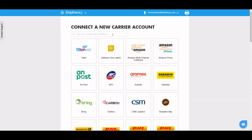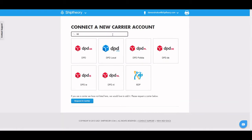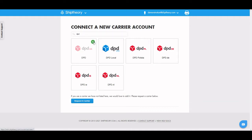In this video we will show you how to connect your DPD account to Ship Theory. Search DPD on the Manage Carriers page. Ship Theory is connected with a number of DPD account types, just choose from the list of integrations that we have available.